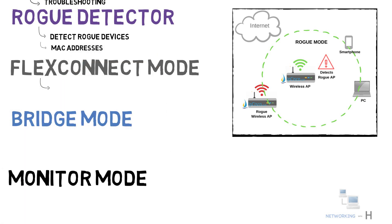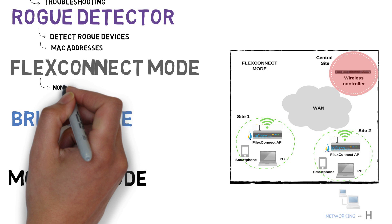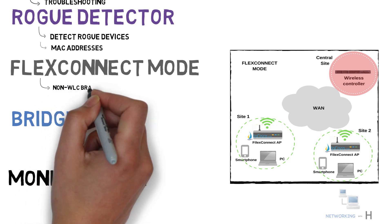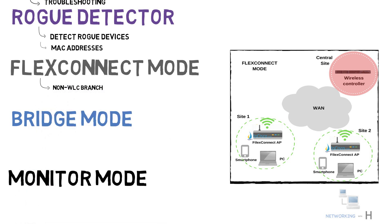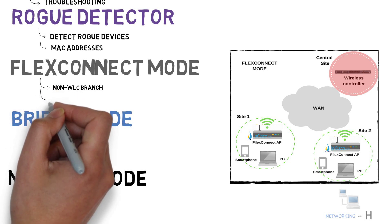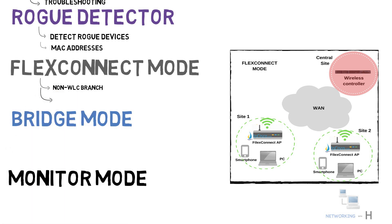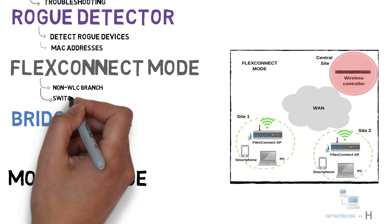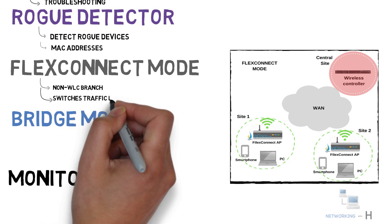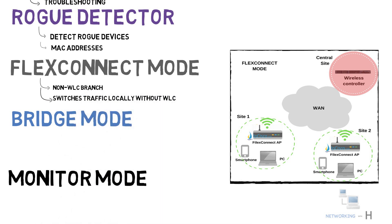If you do not want to use a wireless LAN controller at every branch, flex connect mode is the mode that you should use. With this flex connect mode, your access points do not need to connect to WLC always. Even if your connection is lost to WLC, then it continues to switch your traffic locally without WLC.